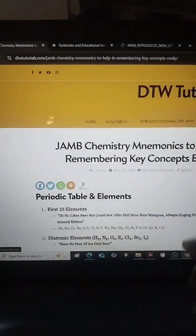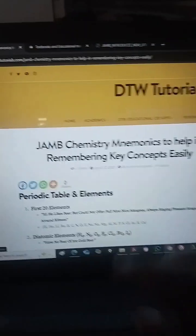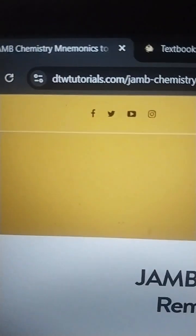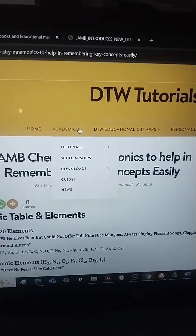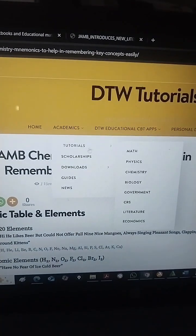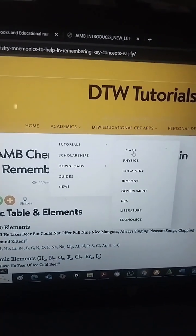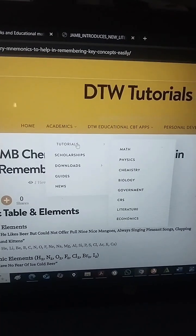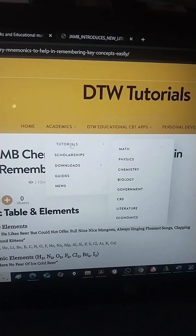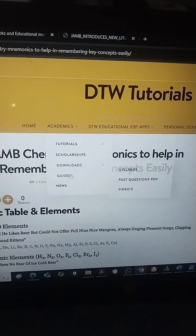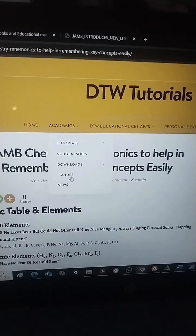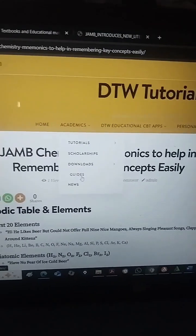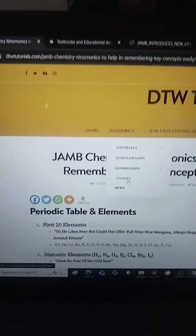Just go to the post on DTW Tutorials — come to dtwtutorials.com, go to Academics. Here you can see tutorials where you can read key points on all these subjects. I've dropped the chemistry mnemonics under Guides. When you click on Guides, you'll see this post and can go through it.